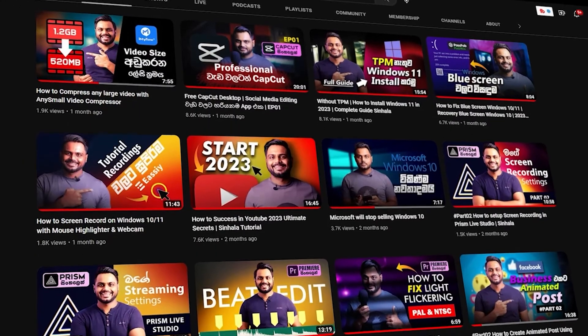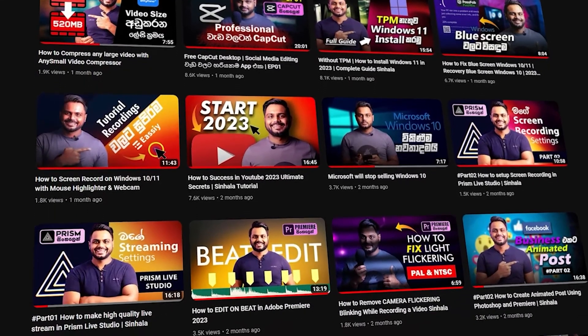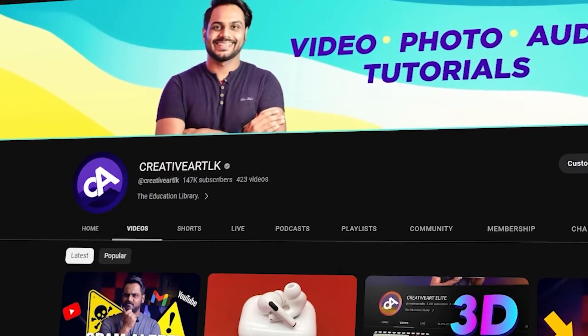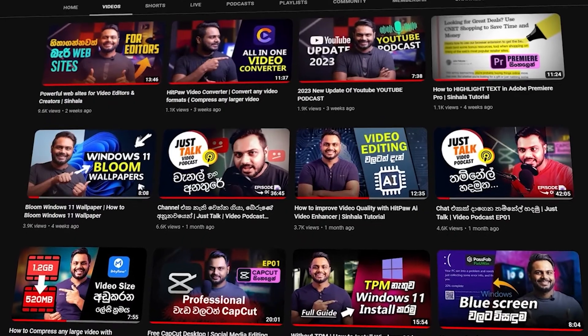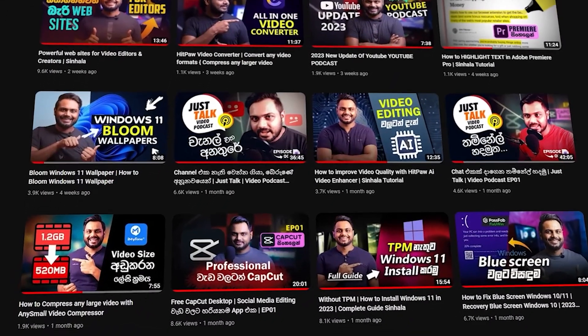Hello guys, welcome to this video. I'm going to talk about the Creative Art Elite YouTube channel. I'm going to talk about Adobe After Effects in the next episode, and I'm going to talk about the interface in the first episode. We'll talk about the advanced video series on the Creative Art LK channel, the Adobe Premiere series, and the After Effects series. So, let's talk about this episode.